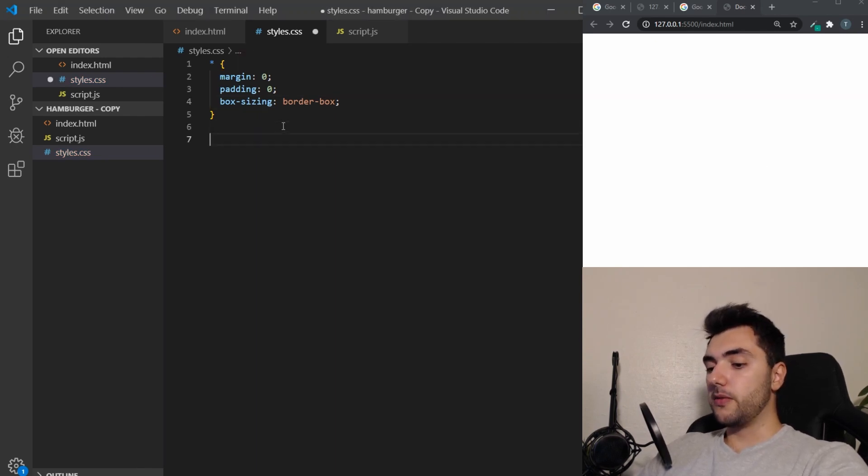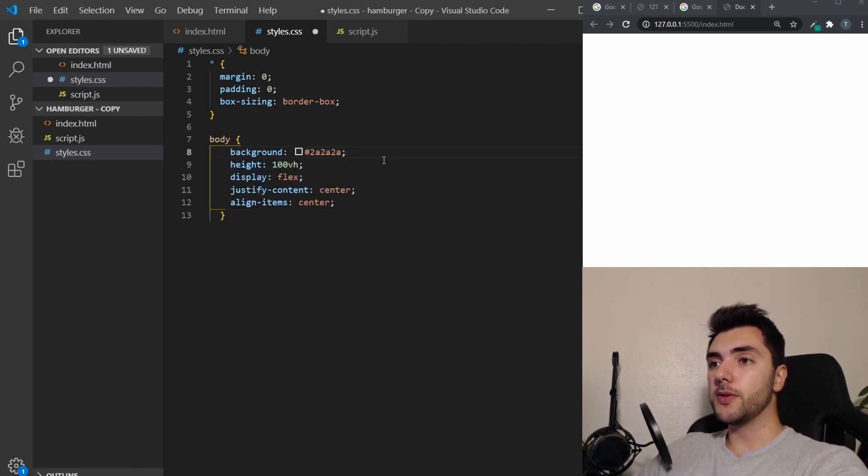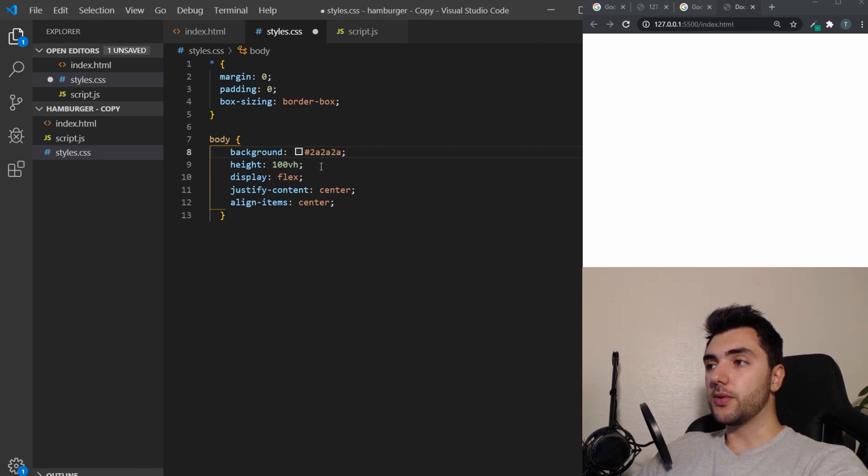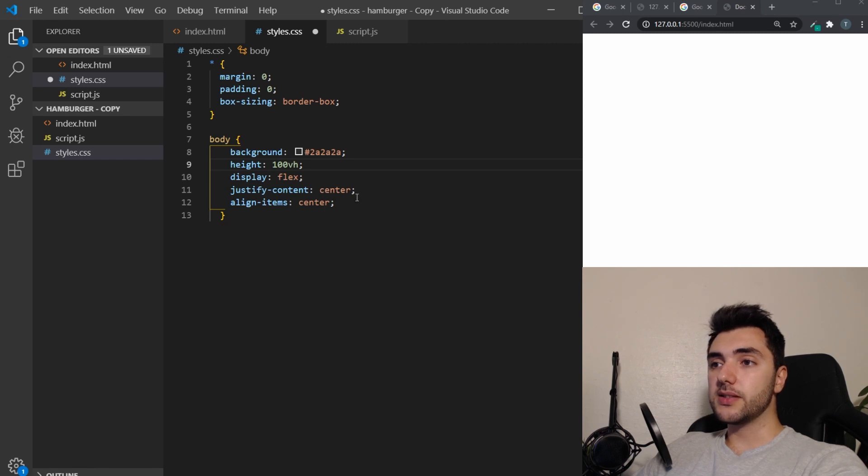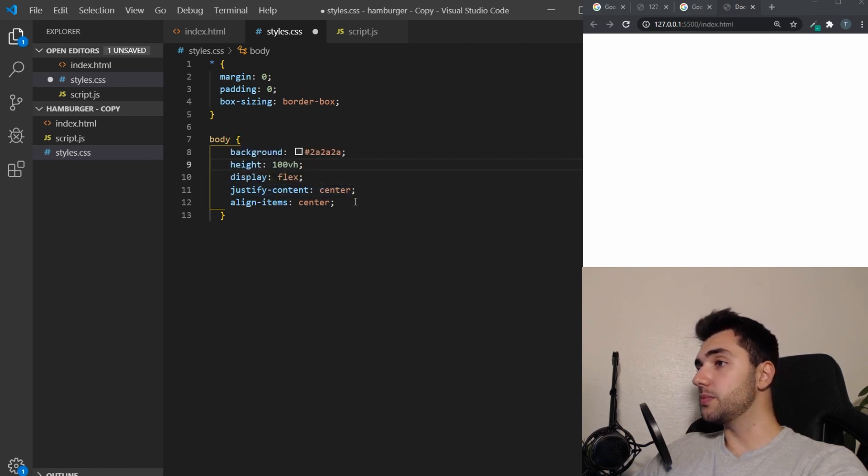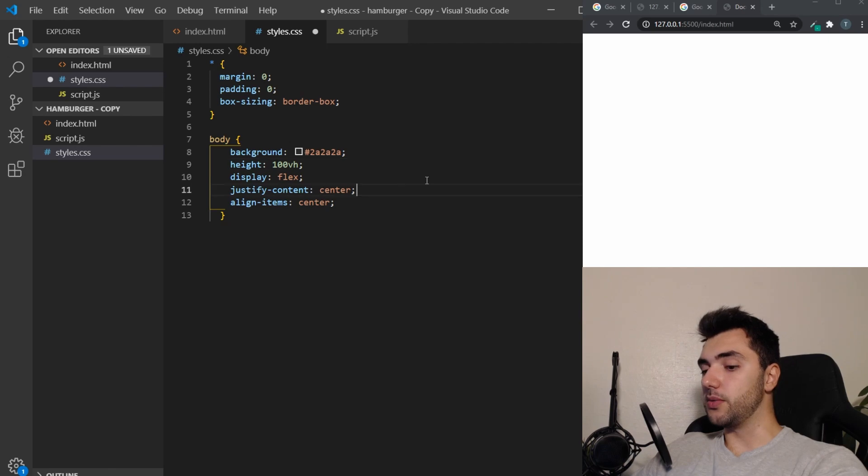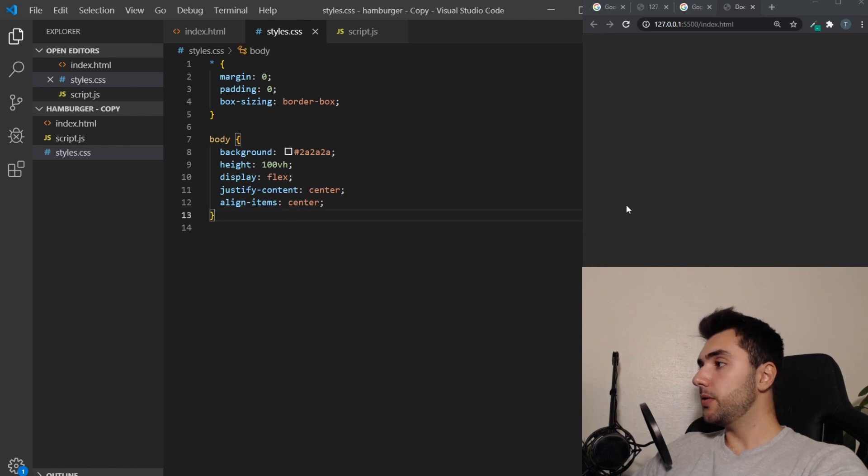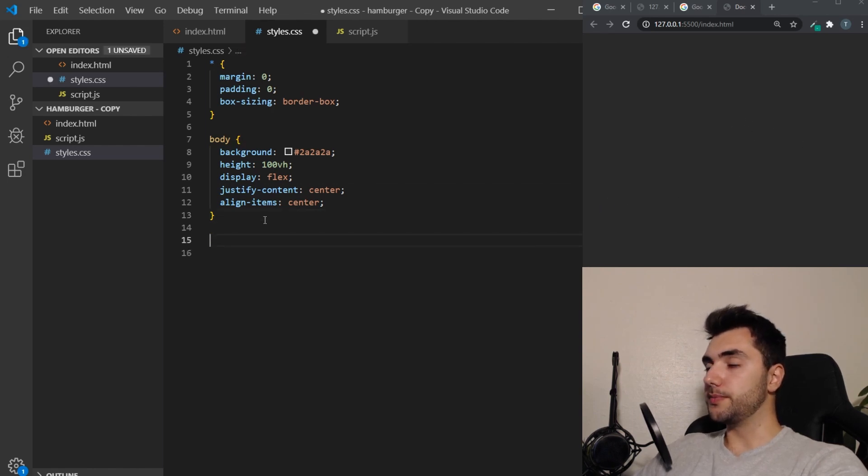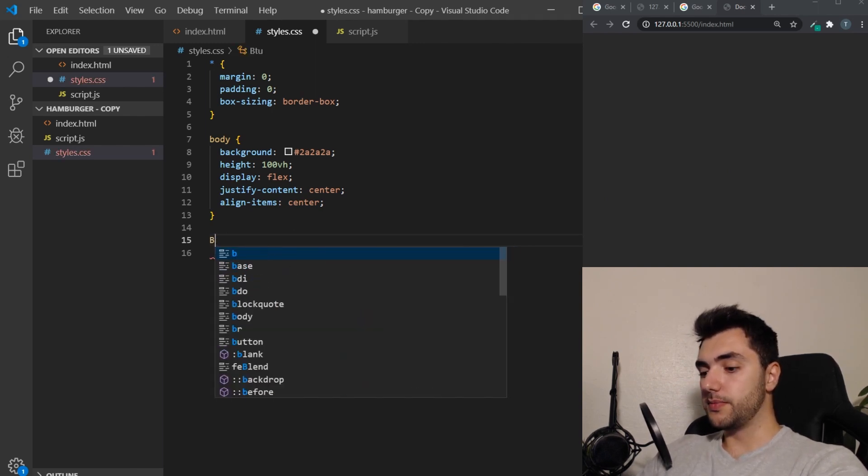So for the body, we want to have a dark gray background. I want the height to span across the whole window. So that's 100 view height. I display the body as flex and justify the content and align items center. And this is because I want to have the button placed in the center of the screen here. So it's easier for you to see what I'm doing. So there we go. Save that. You can see our body background here.